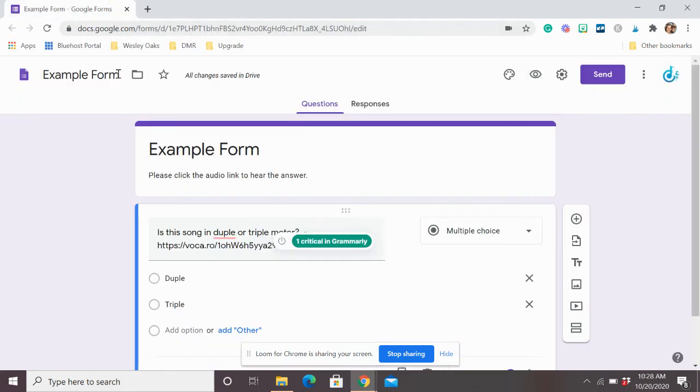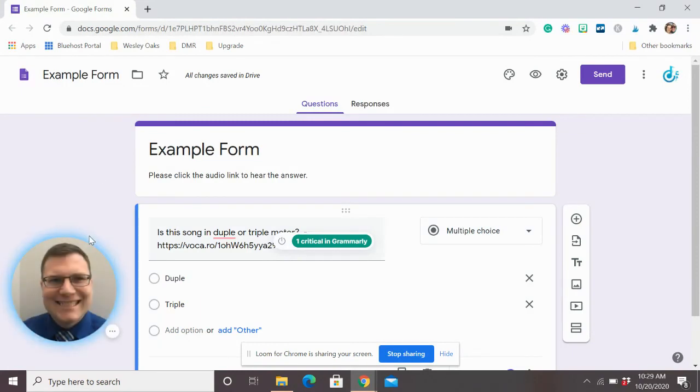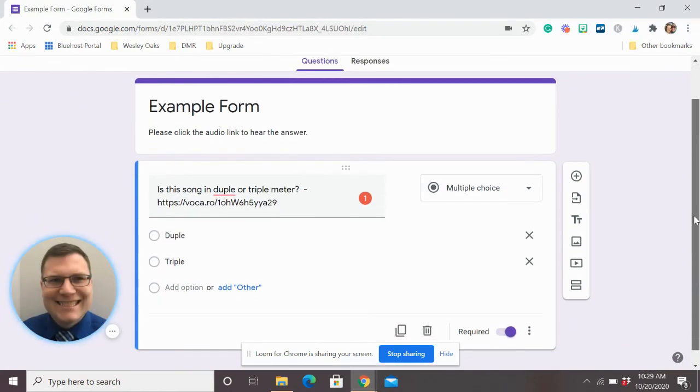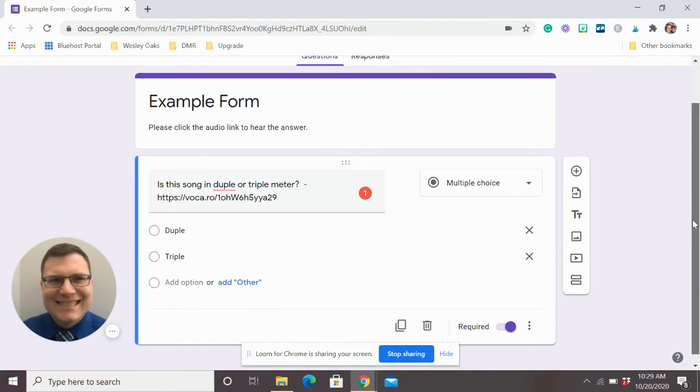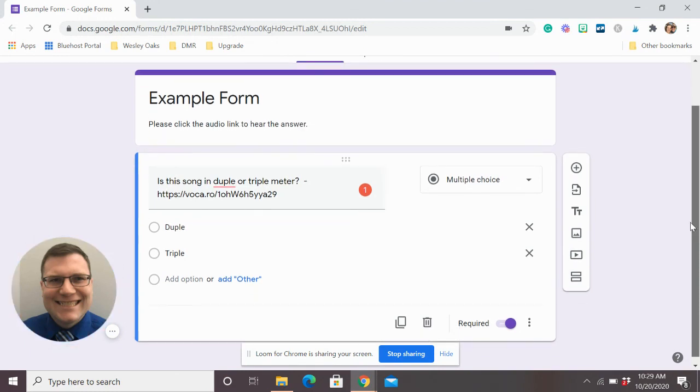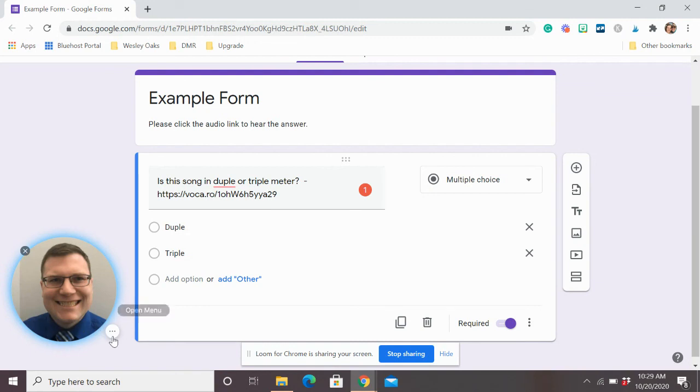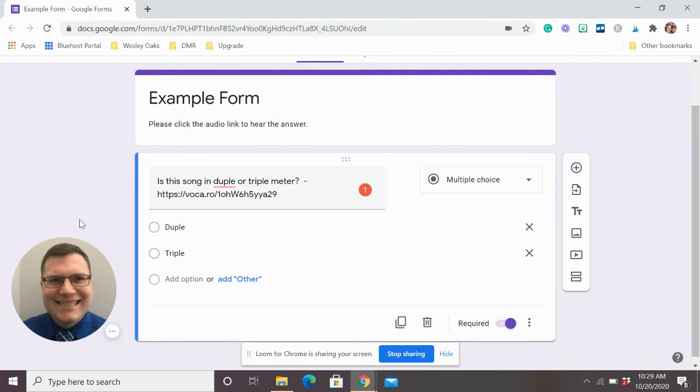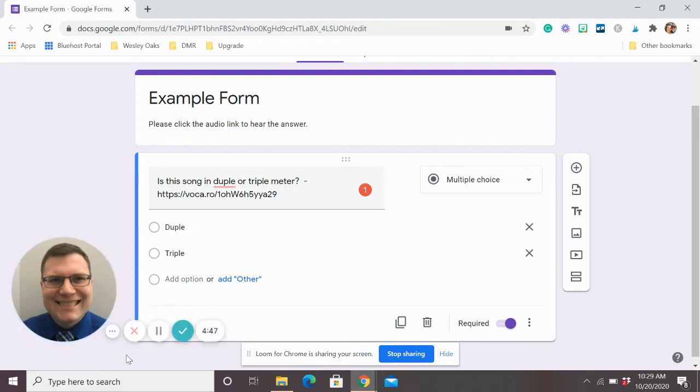So that's just a little bit of how to get this audio into your Google form for music. And you can really use it for anything. Get creative. I just thought this was really cool. And I thought I'd make a quick video showing you how to do this. So again, if you like this kind of stuff, you can drop a like, you can subscribe to the YouTube channel, share it if you think it's helpful. And until next time, keep on singing.